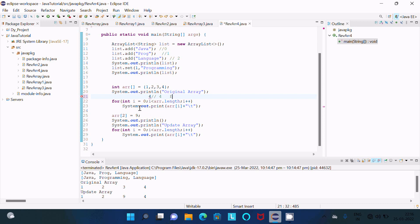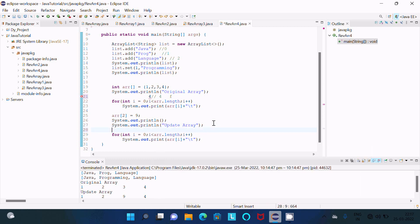After the loop terminates, arr[2] — index 2 (which holds value 3) is replaced by 9. Then the cursor moves to a new line and displays the updated array. The values are now 1, 2, 9, 4, and the loop continues to get the values one by one: 1, 2, 9, and 4.